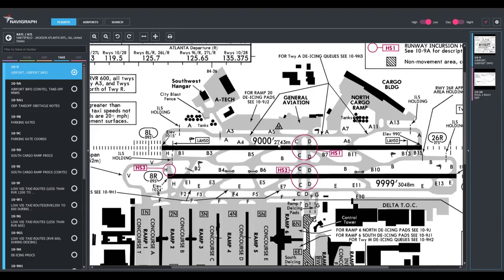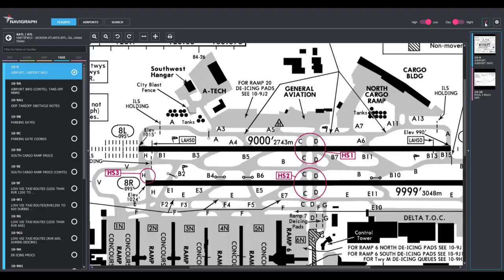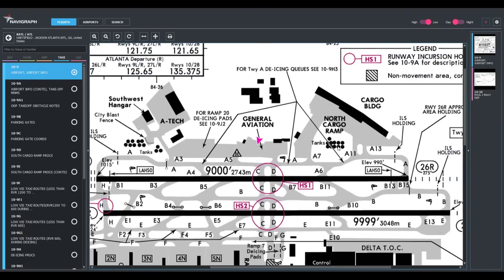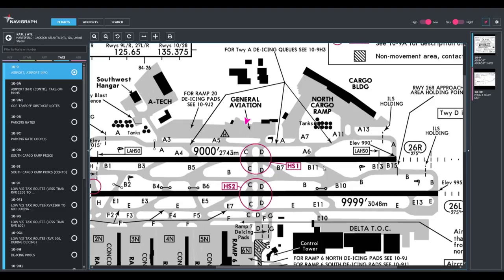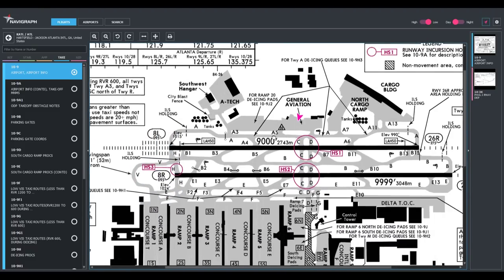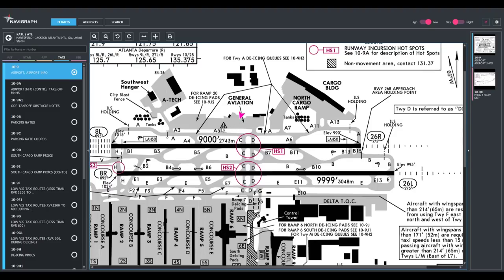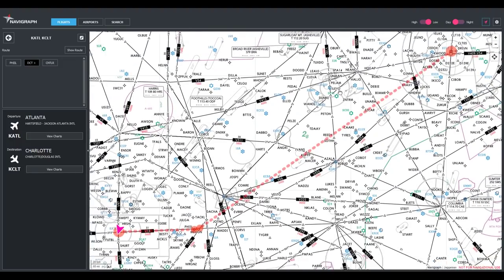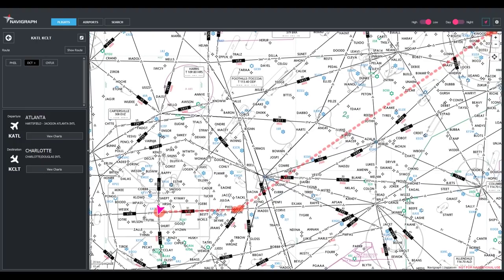One super cool feature is the moving maps. Navigraph has a plugin that connects to X-Plane and pulls GPS coordinates from it. You can toggle moving maps and it will show your real-time position on the chart — right now we're in the GA ramp area. This updates in real time, which will be incredibly helpful during taxiing as we can see exactly where we are on the airport diagram.